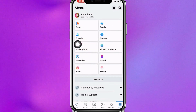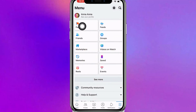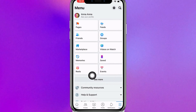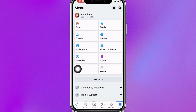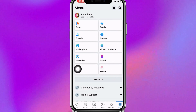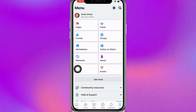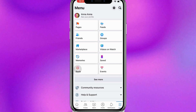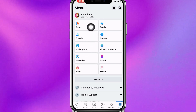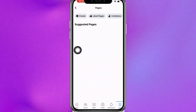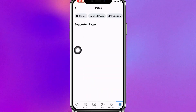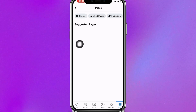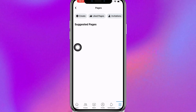I'm clicking on the menu at the top left or right corner. As you can see, I'm on my menu. Scroll down and search for Pages. Once you're there, click on it, then tap on Create at the top left.